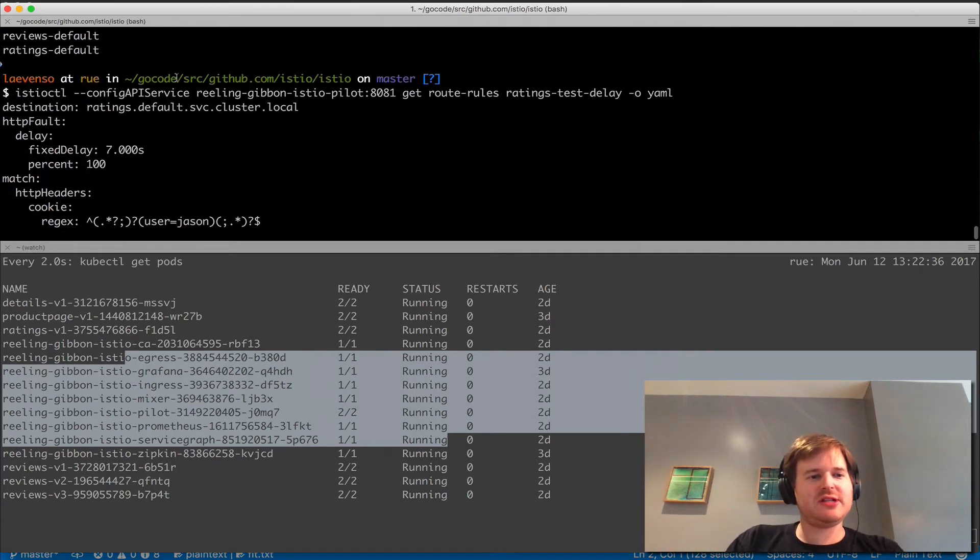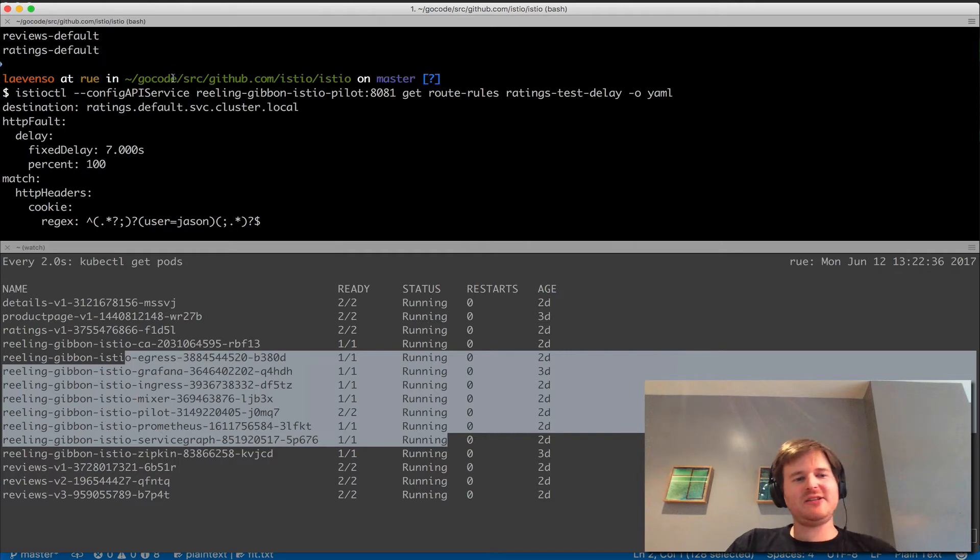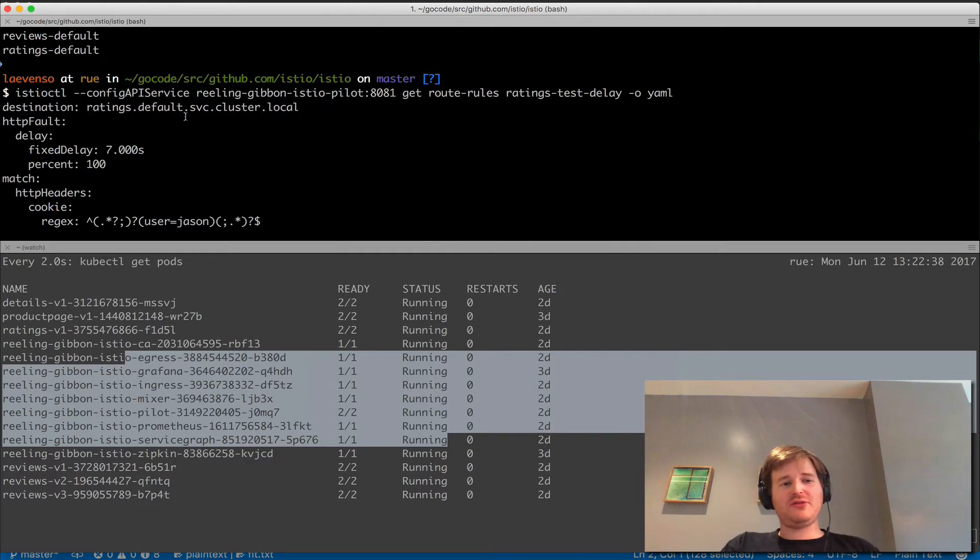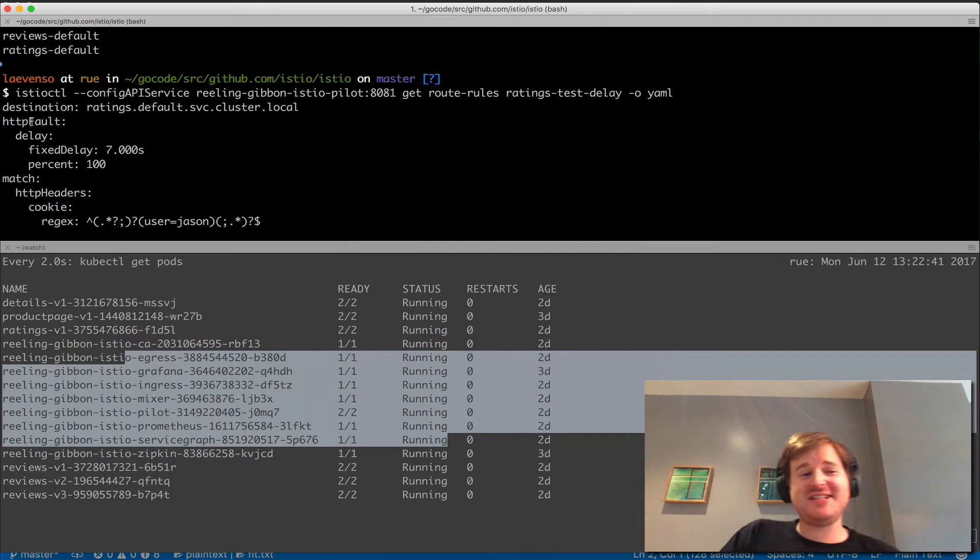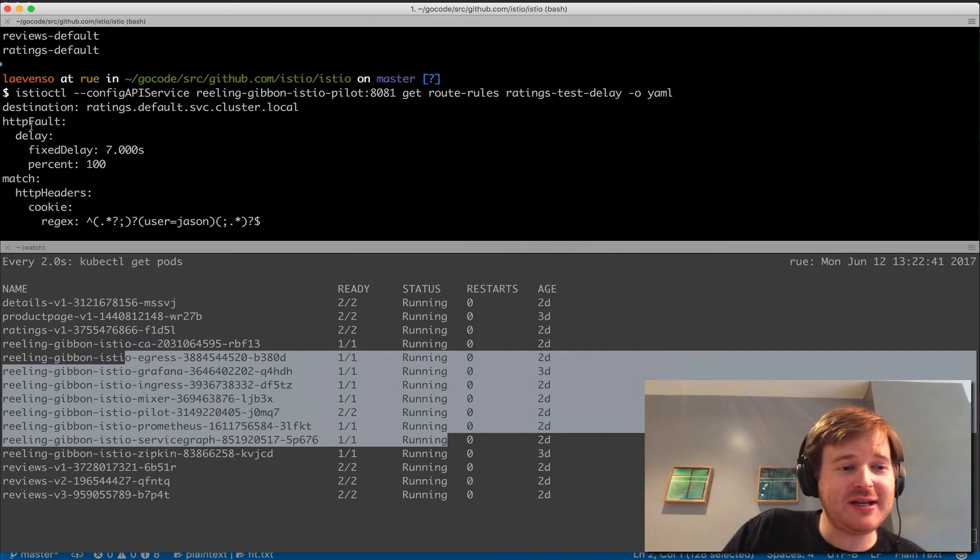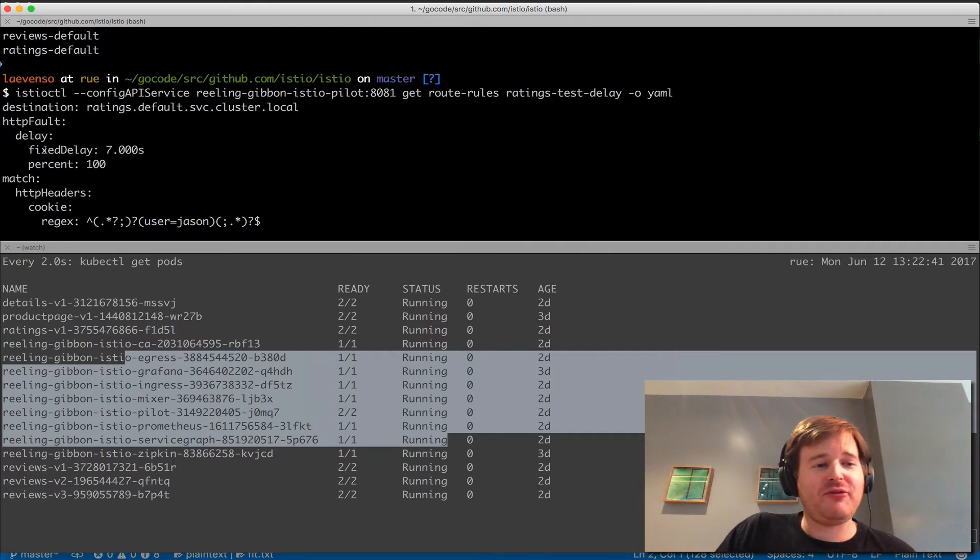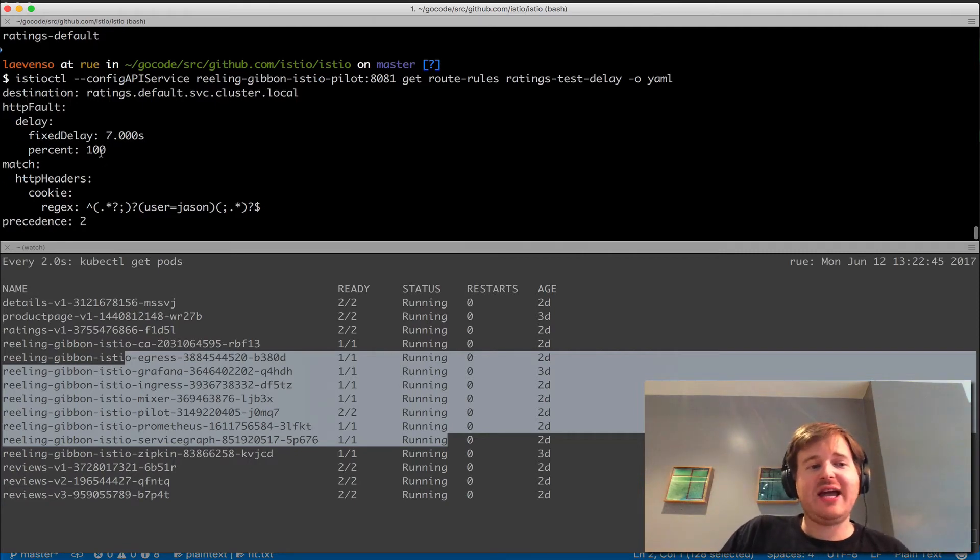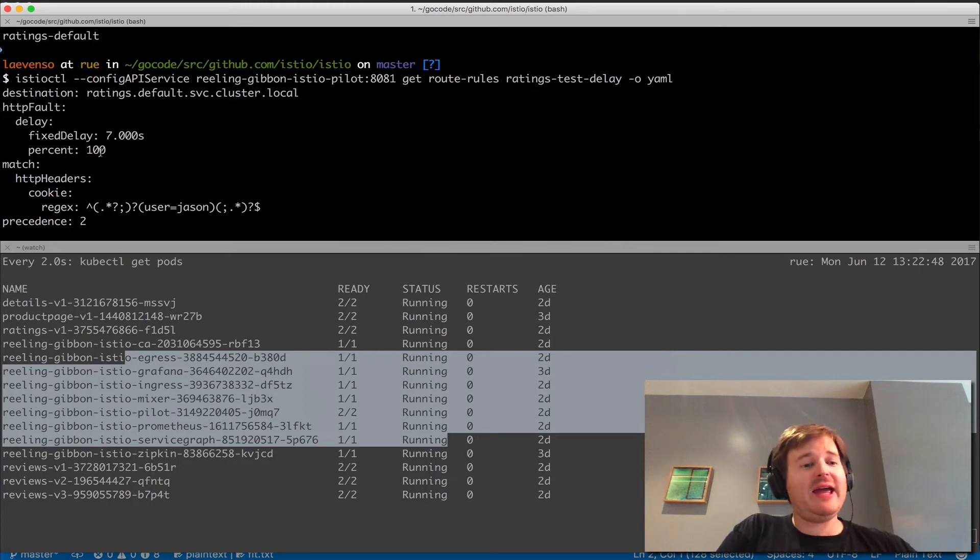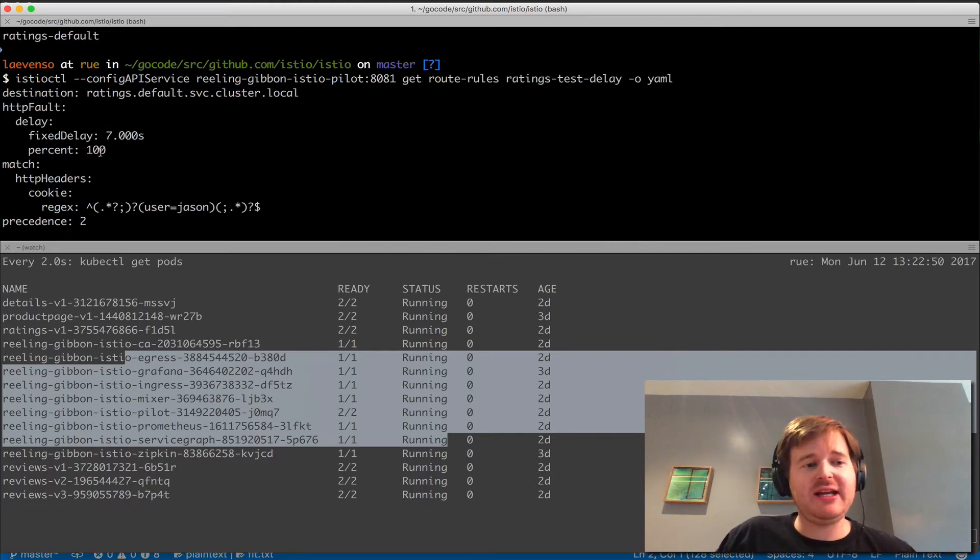You can see that getting to the destination ratings.default.service.cluster.local, I'm putting in an HTTP fault here with a fixed delay of seven seconds at 100%. So everything is going to get a seven-second delay.